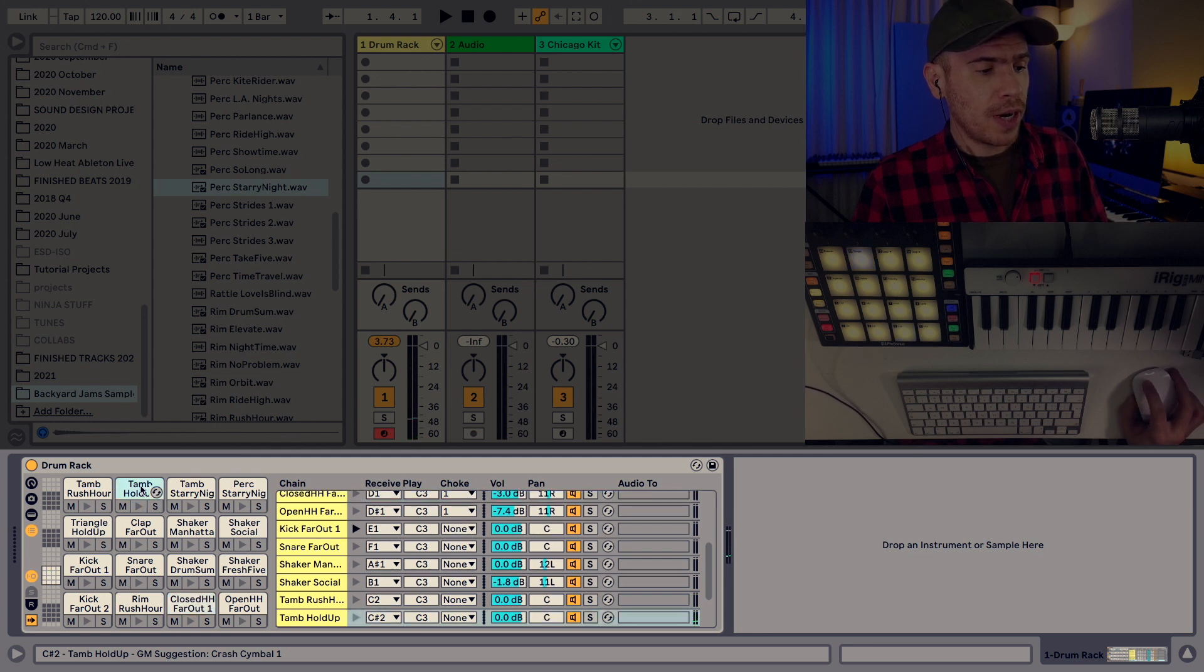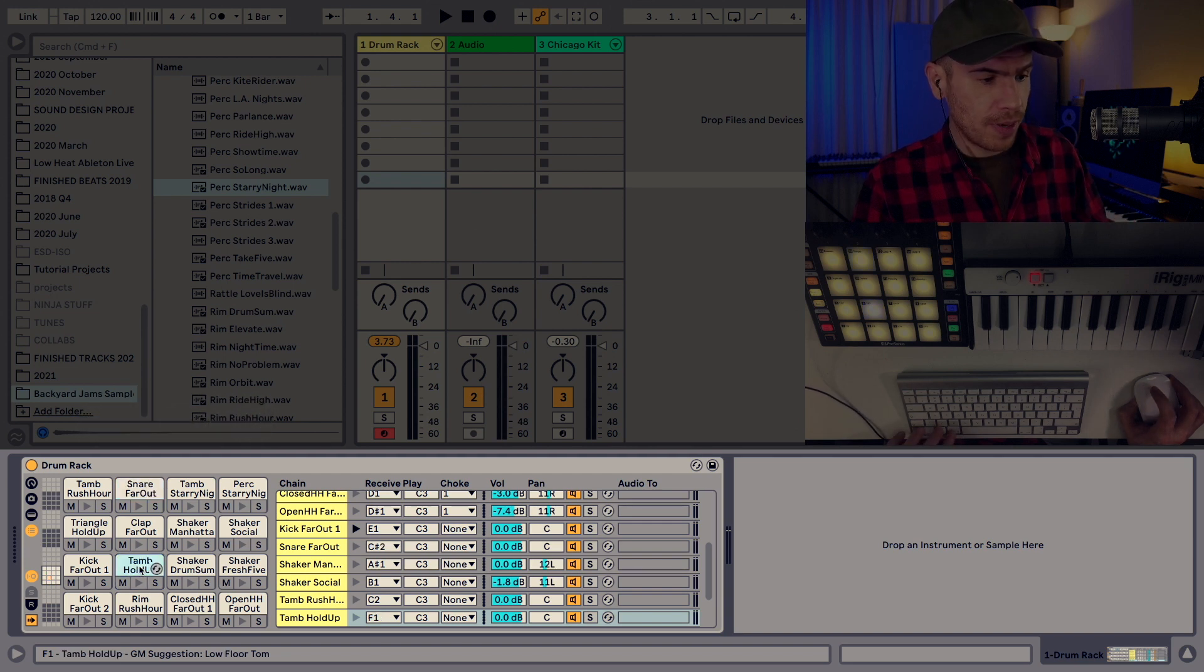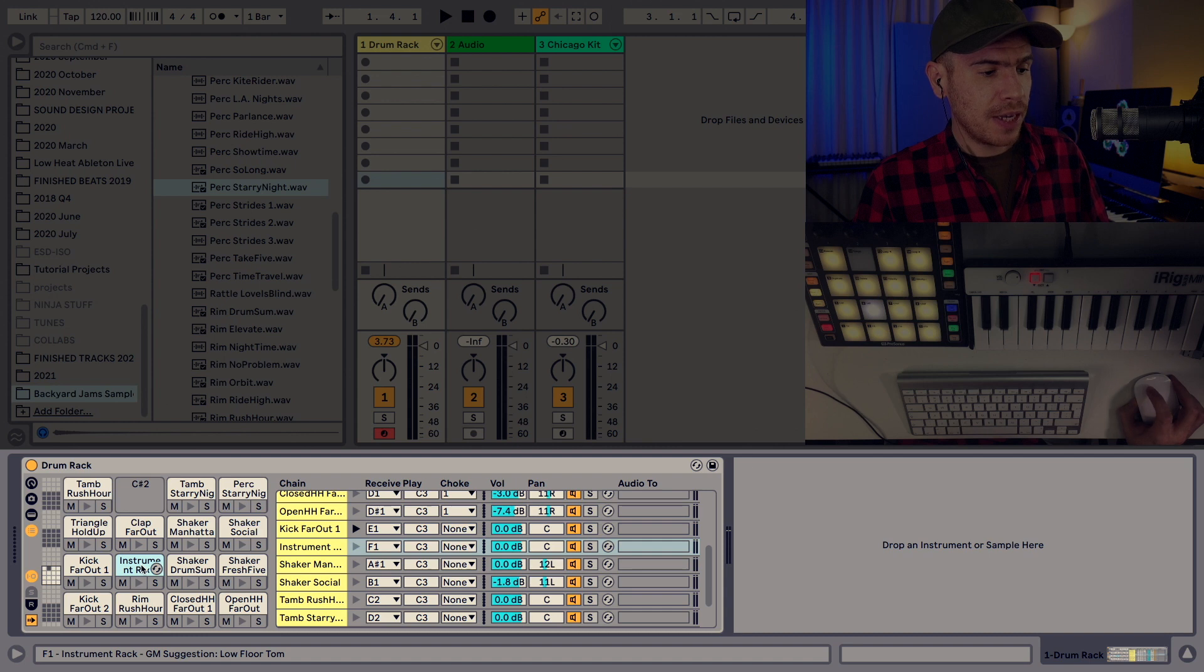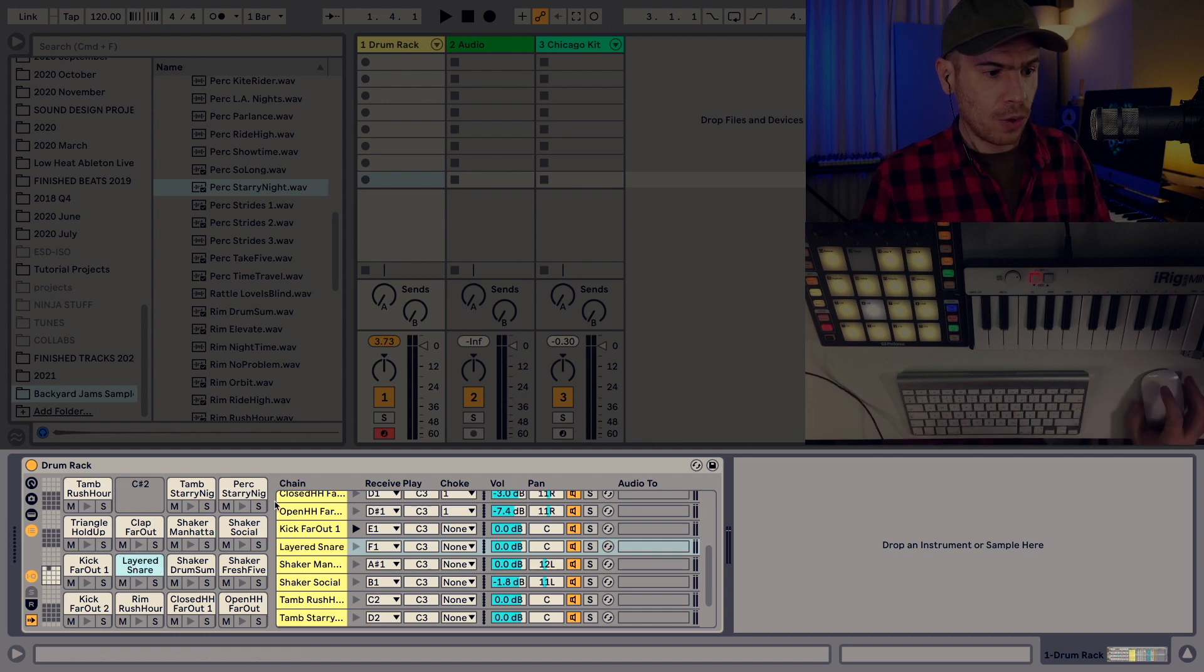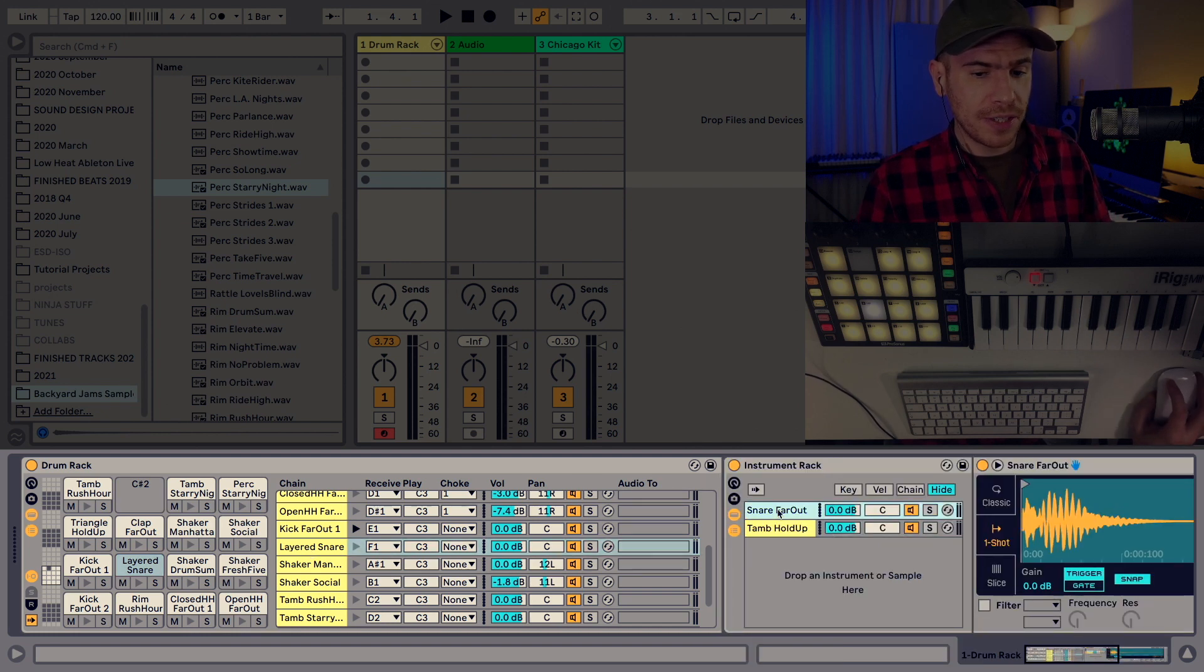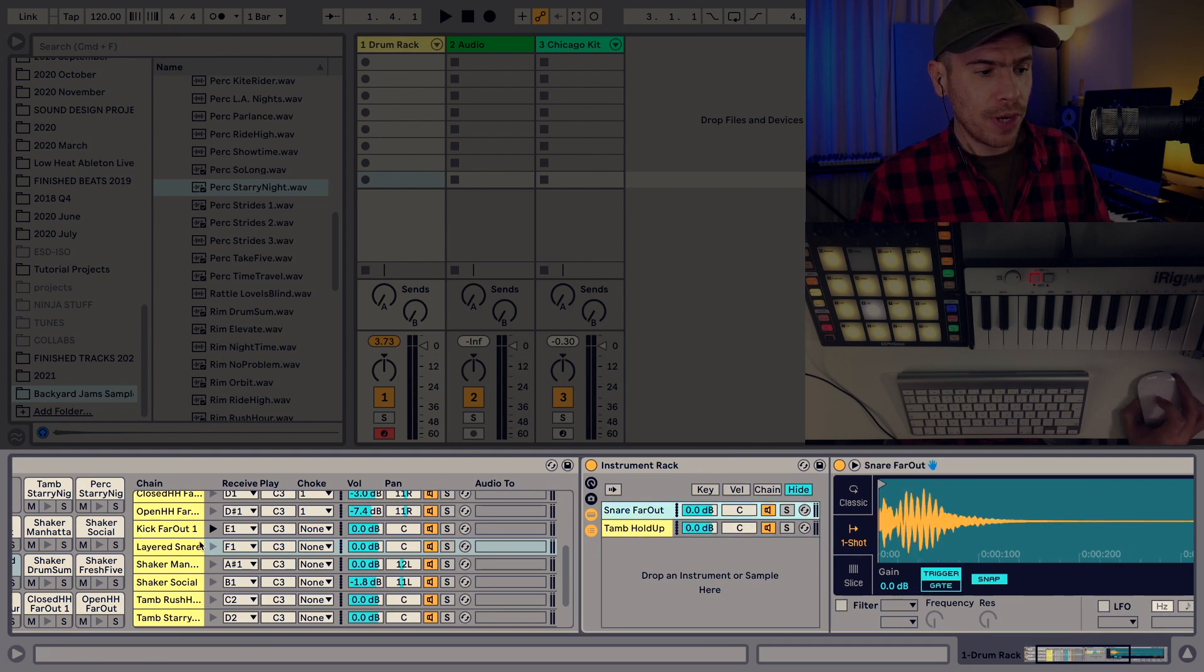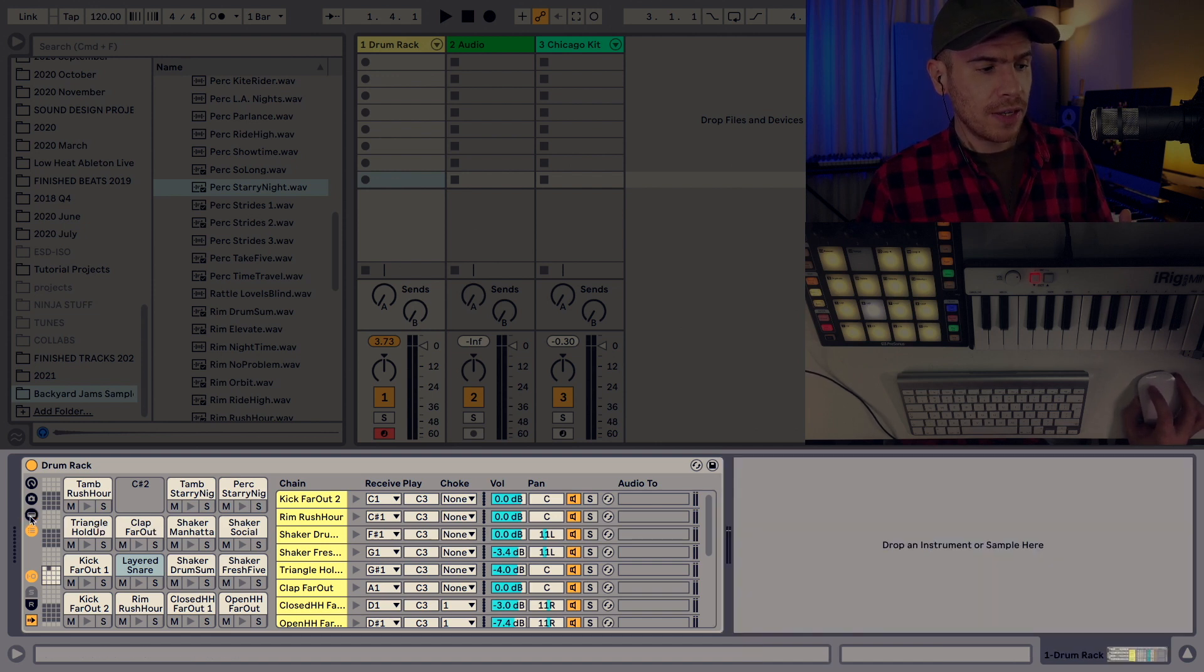I'm just going to drag the tambourine on top of the snare and hold the command button. Otherwise they will swap places if I don't hold command. Let me undo that. But if I hold command the tambourine is layered on top of the snare and it's created an instrument rack. I'm going to rename it so that I know what I'm editing. And if we check out the layered snare, double click it and we will see that we have an instrument rack which contains two chains with the snare and with the tambourine. And as we can see now we've expanded to the device view of the drum rack.